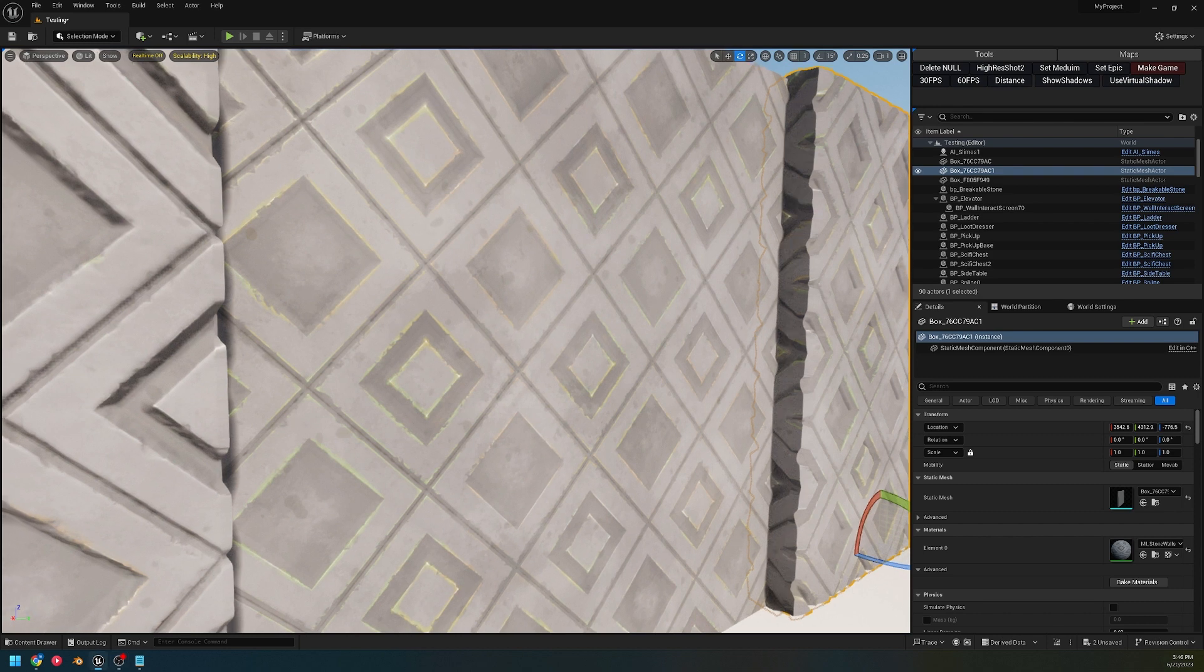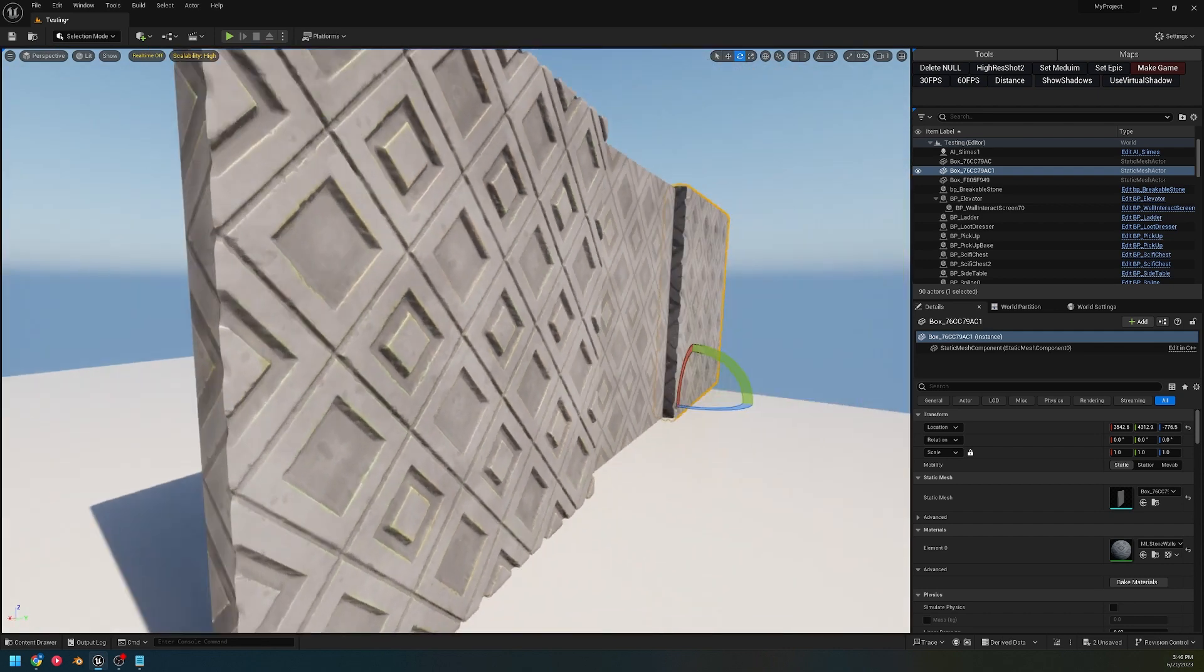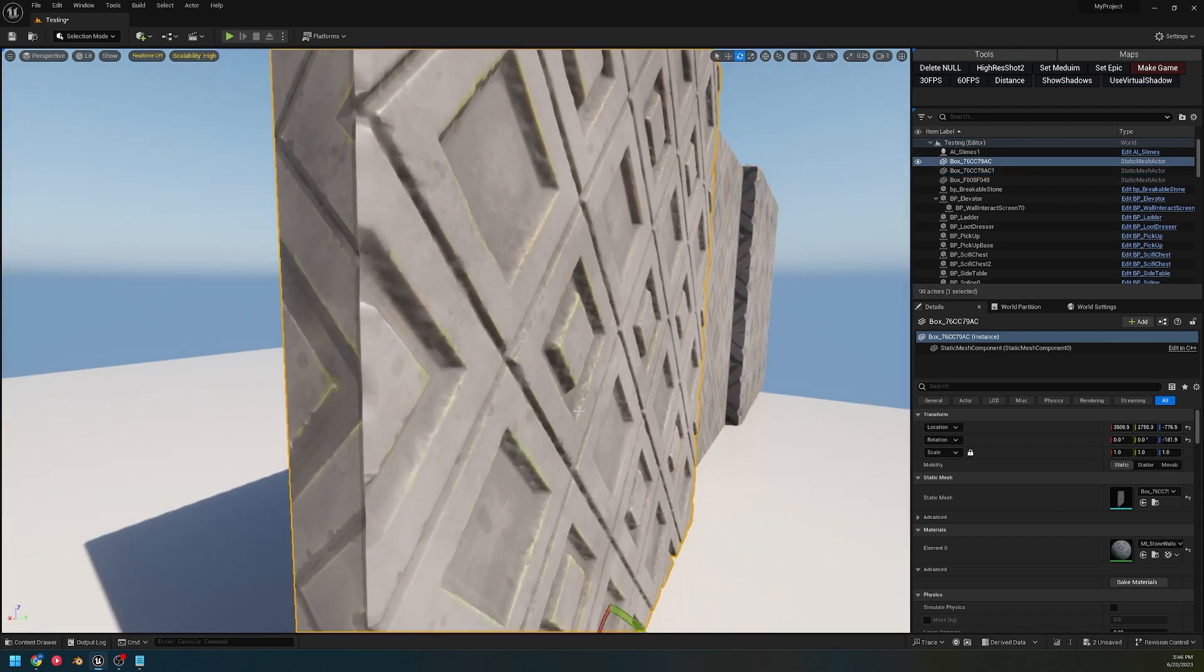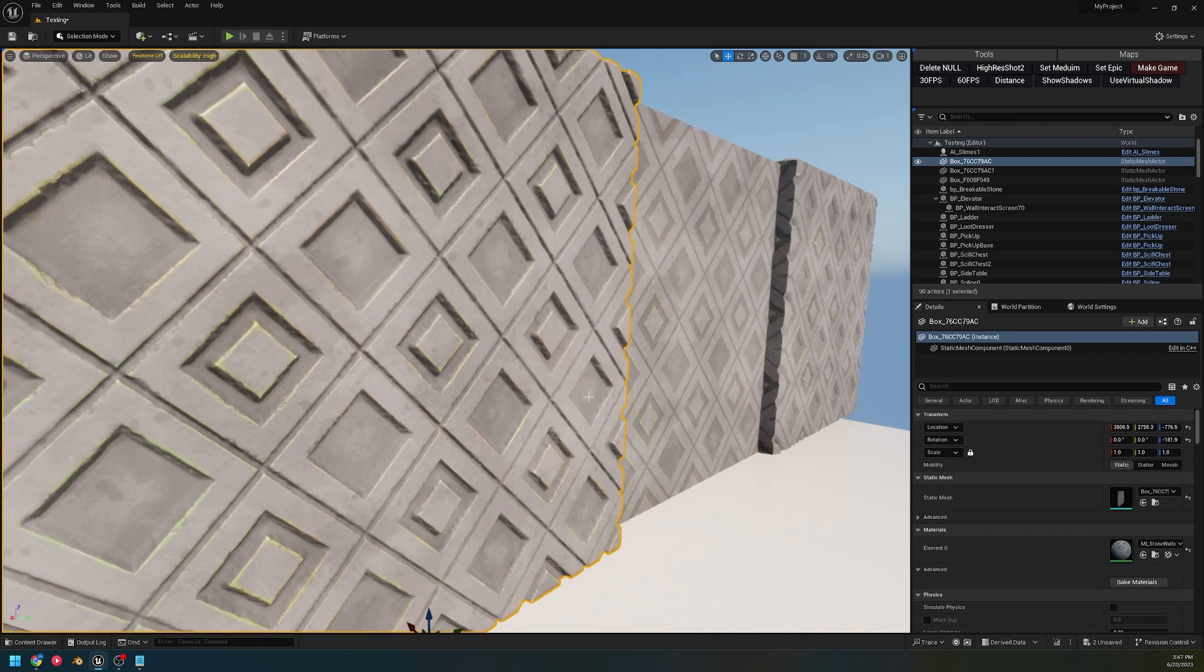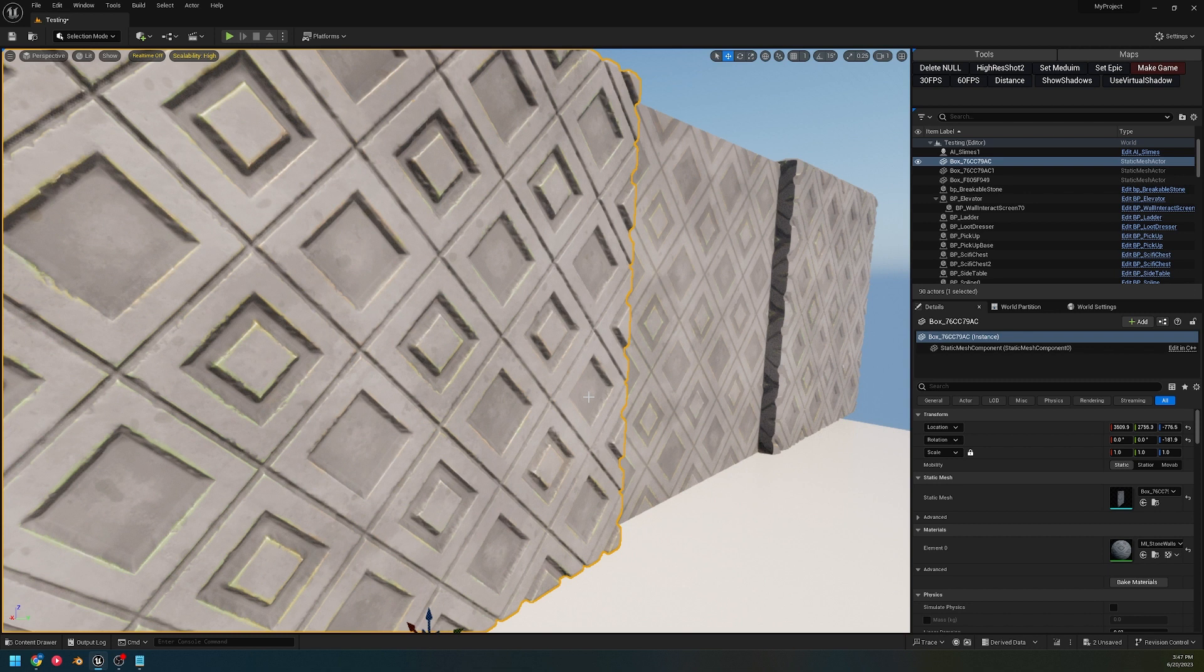When most people think about Nanite, they assume that it's going to be an object with millions of polys, which would probably be hard to UV and have other issues within a workflow. Another method that I've seen less people talking about is to be able to utilize Nanite, especially within an indie game like what I'm making, to improve what you have without actually adding a lot of extra work.